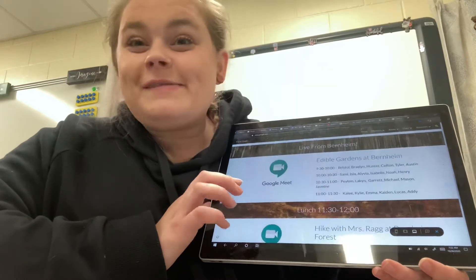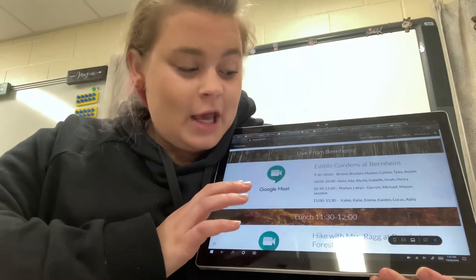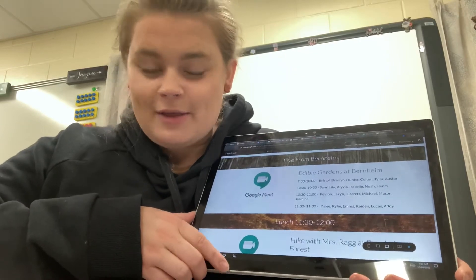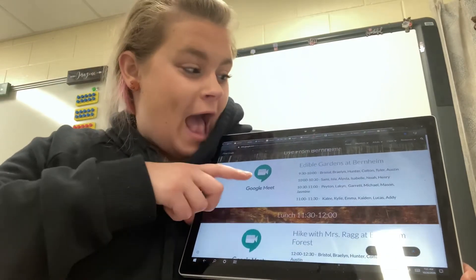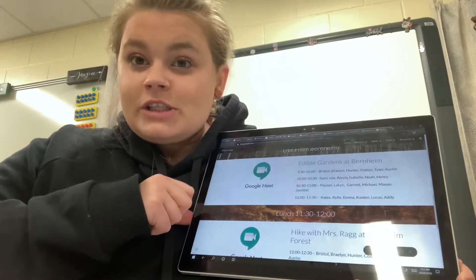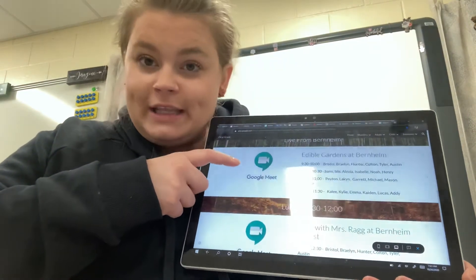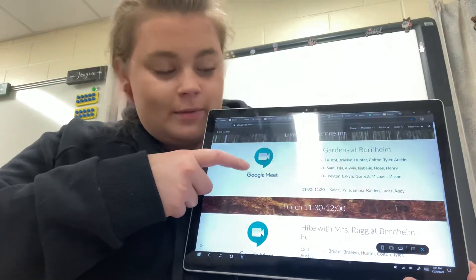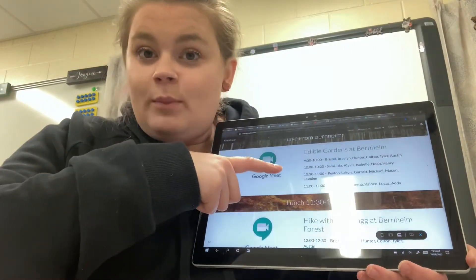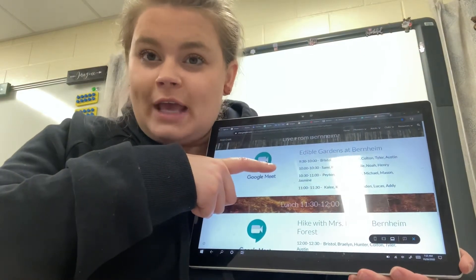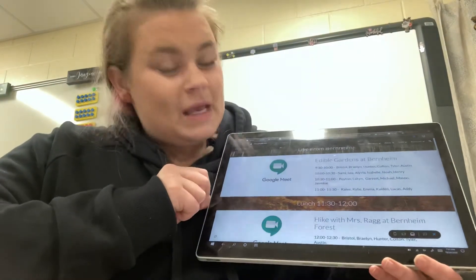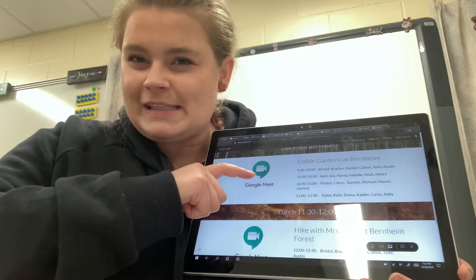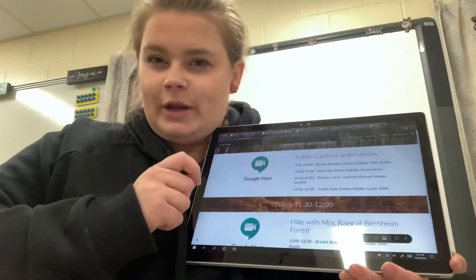We will also have some live sessions. So throughout the day, you're also going to get on with me and we're going to explore Bernheim together. So first we're going to explore the edible gardens. Whenever it's your group's time, you're going to click on this button to go to the video meeting and we're going to explore the edible gardens together. Make sure to look at your time with your grown-up and they can help you make sure that you get on at the right time. If you accidentally miss it, you can come to one of the later ones, but try to get on to the one that I assigned you so that we have a good number in each group.